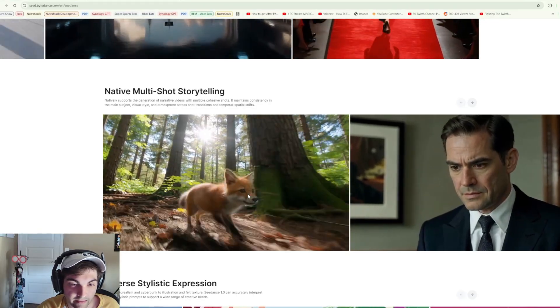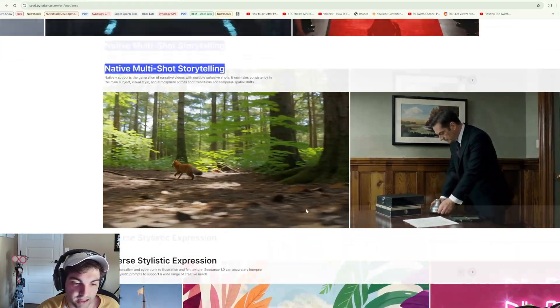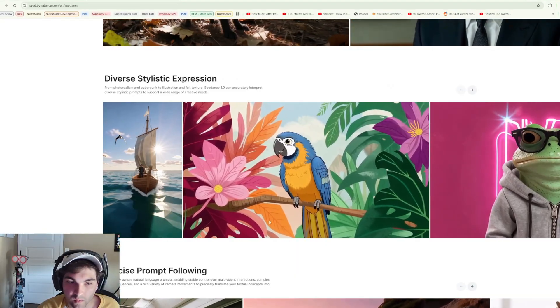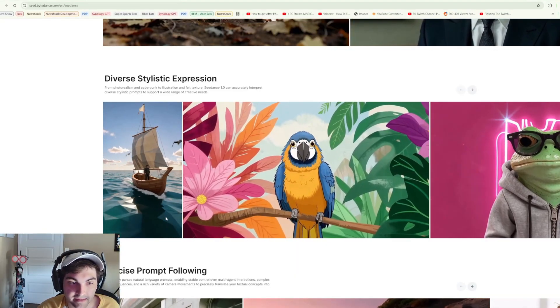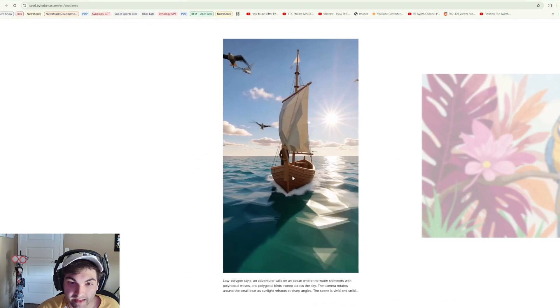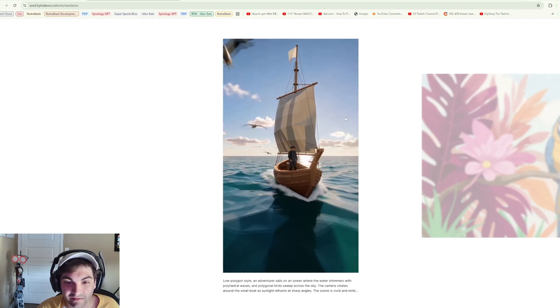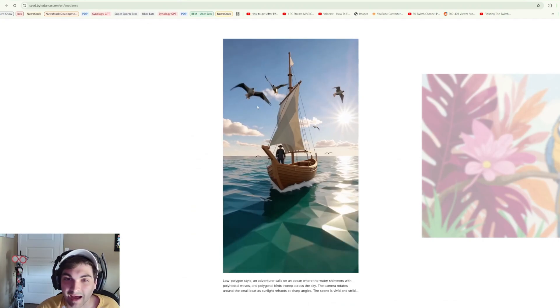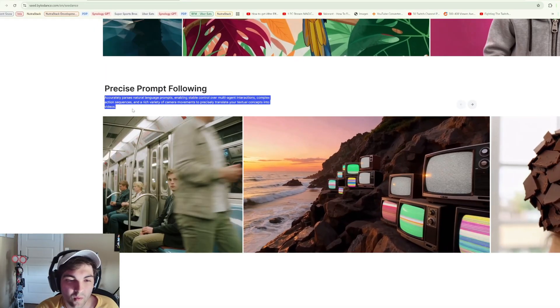You can see something like this, we start on the side, fox starts running, we're following it, we cut. So that's what they mean by multi-shot storytelling. This is really cool as well. I imagine that a lot of those iPhone mobile games are going to have a fun time with this.